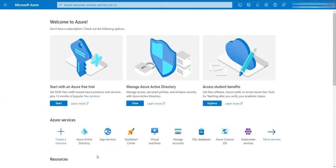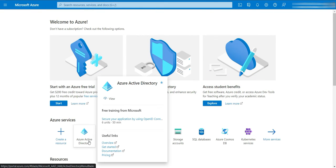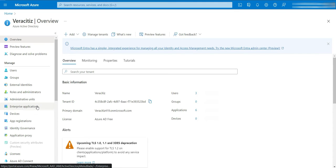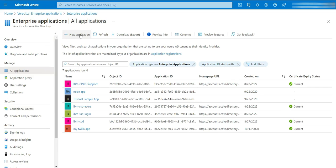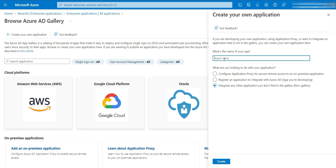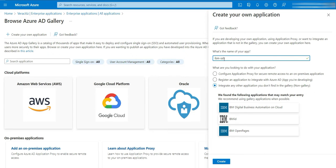Go to the Microsoft Azure Portal and click on Azure Active Directory. Now click on Enterprise Application, then click on New Application. Click on Create your own application. Provide a name for your application — let's say IBM SSO Login — and then create it.